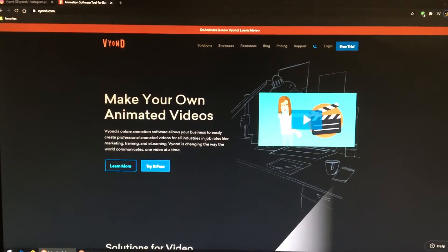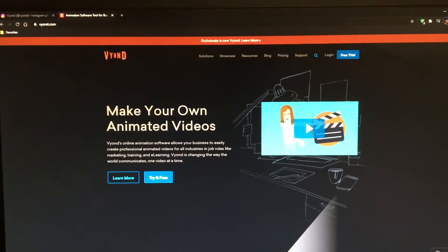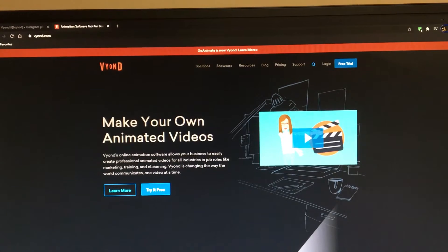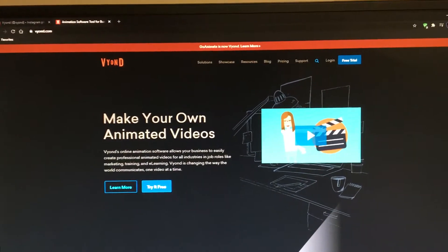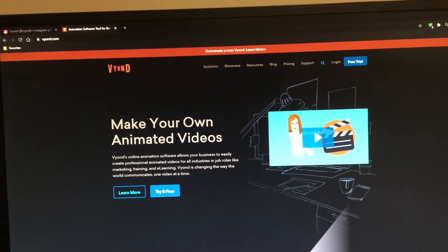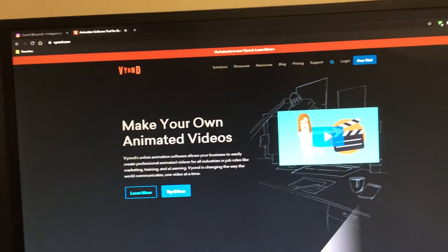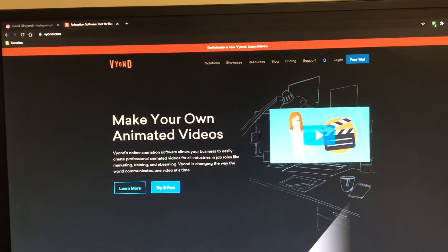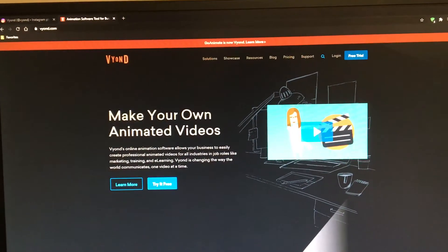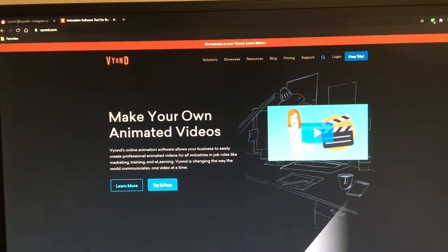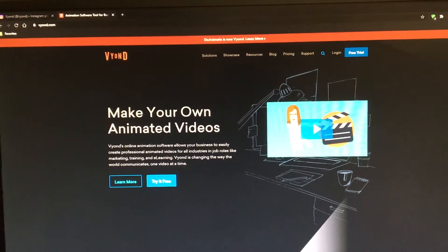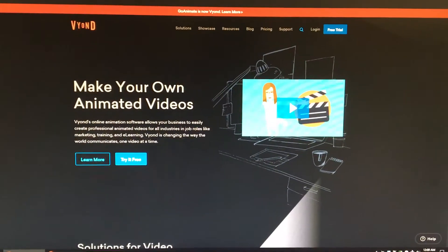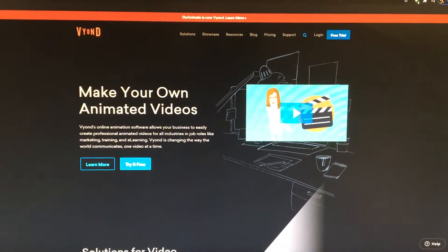Hey guys, this is Tyler Pepper Second back in another video. Today I'm going to show you how to sign up or log in to Vidyon for a free trial so you can make your own animated videos.